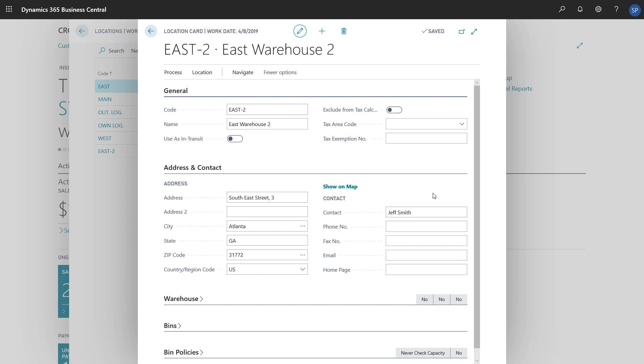Let's take a minute to briefly explore some of the more advanced options. If we're ready to manage finance-related information about the location, we can define how Business Central will post transactions for the items we keep in it. We do that by preparing the Inventory Posting Setup. We can get to the setup by choosing location, and then the Inventory Posting Setup action.